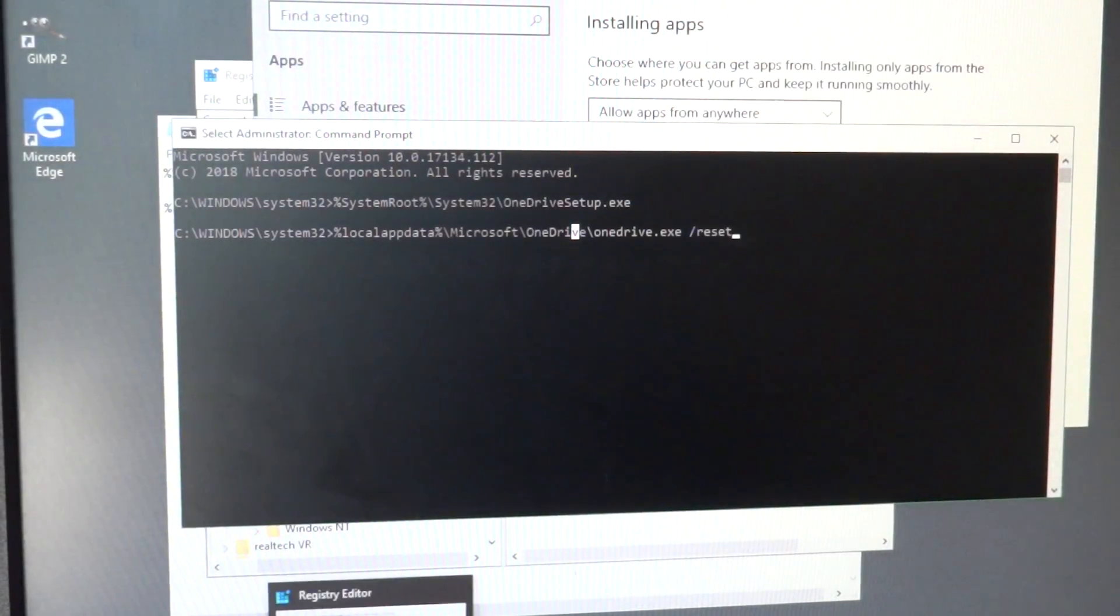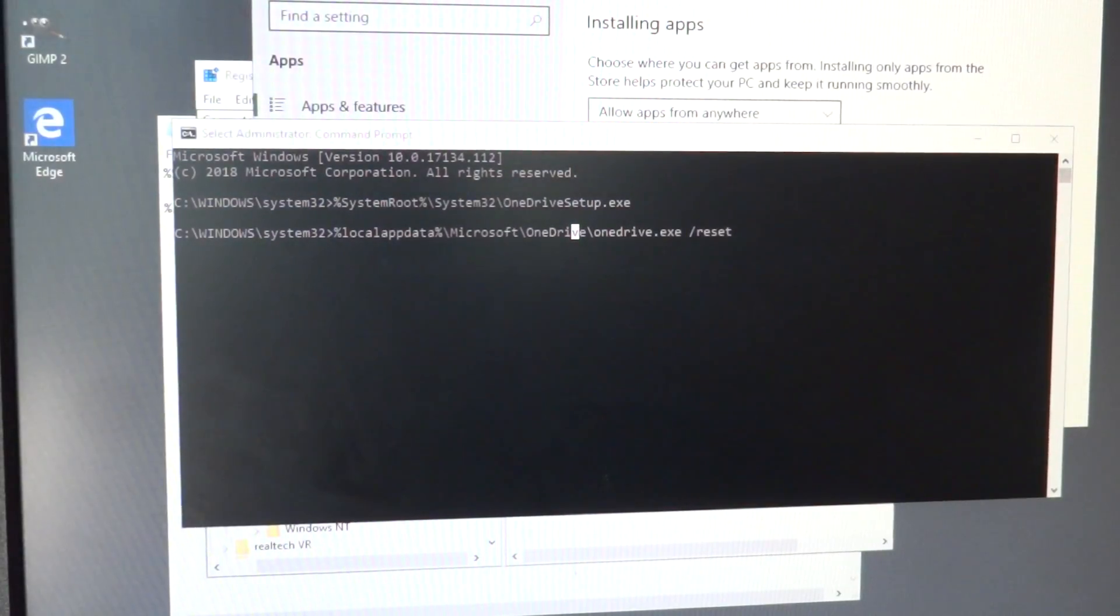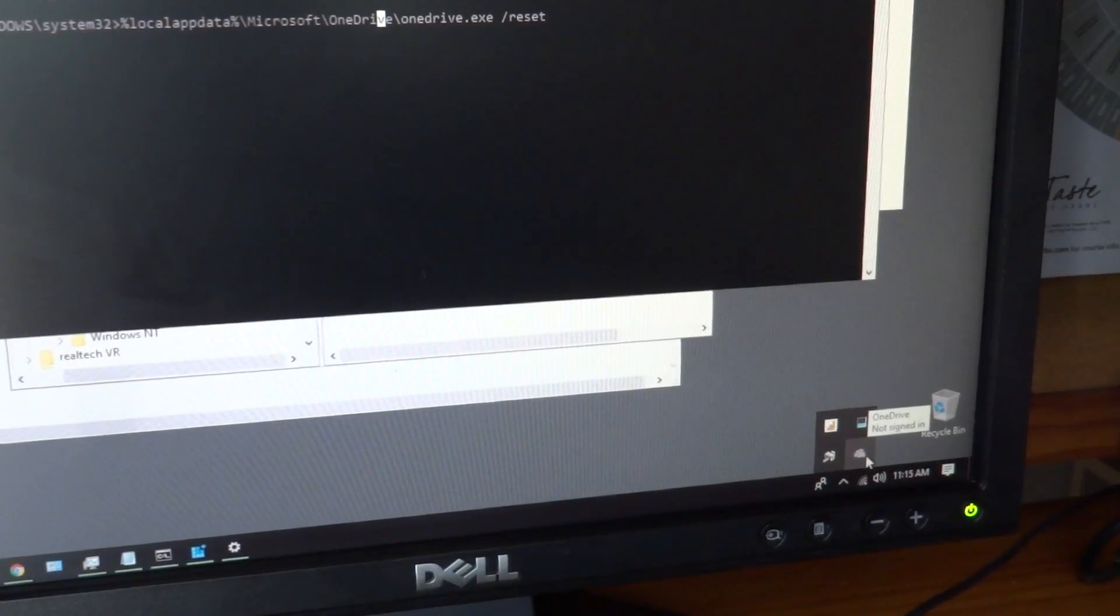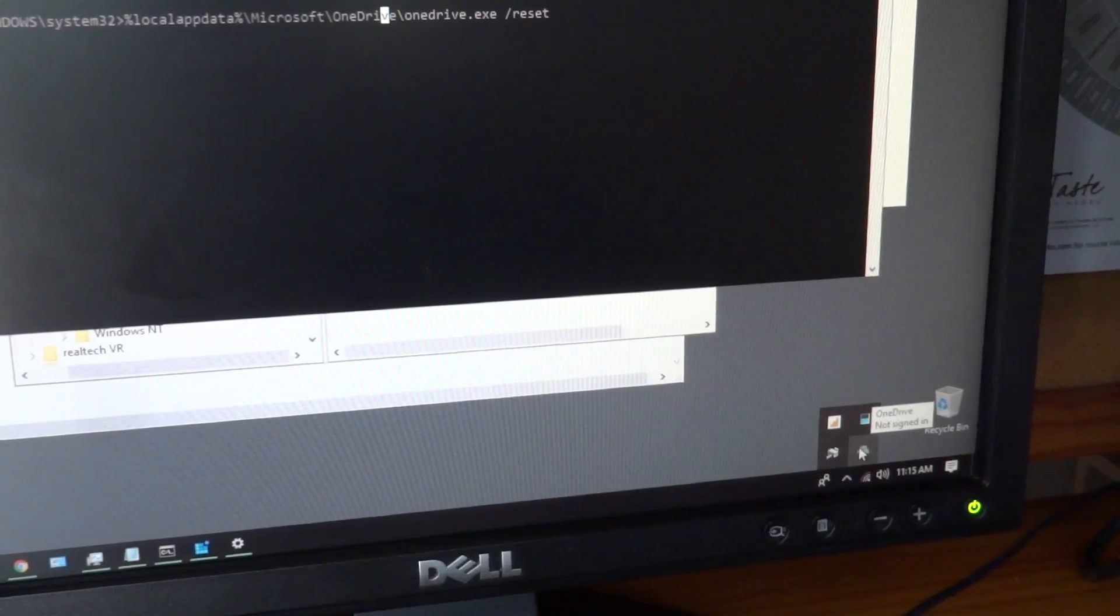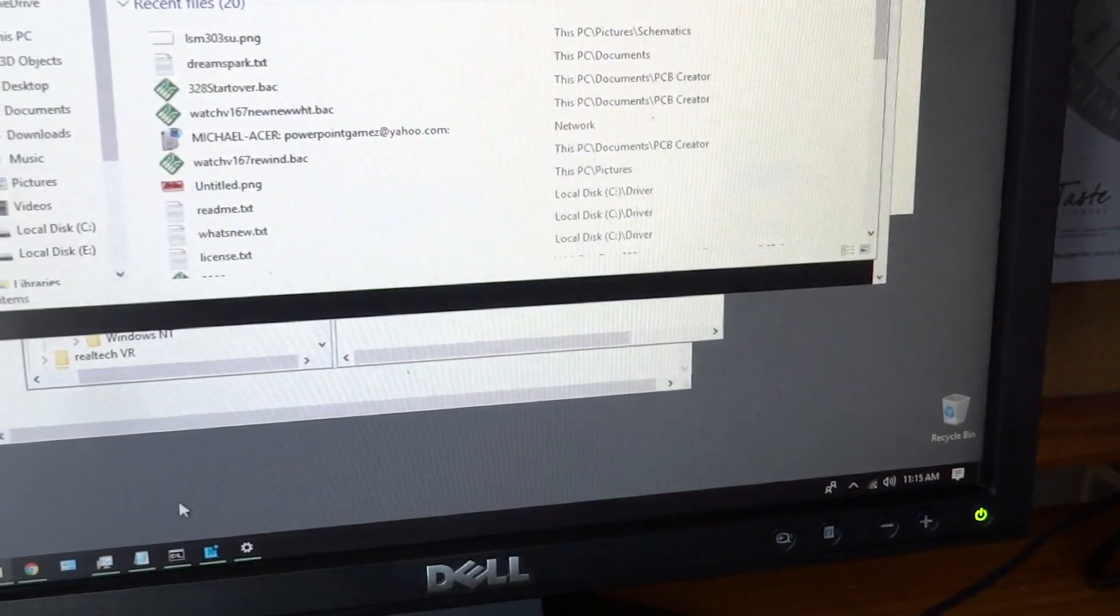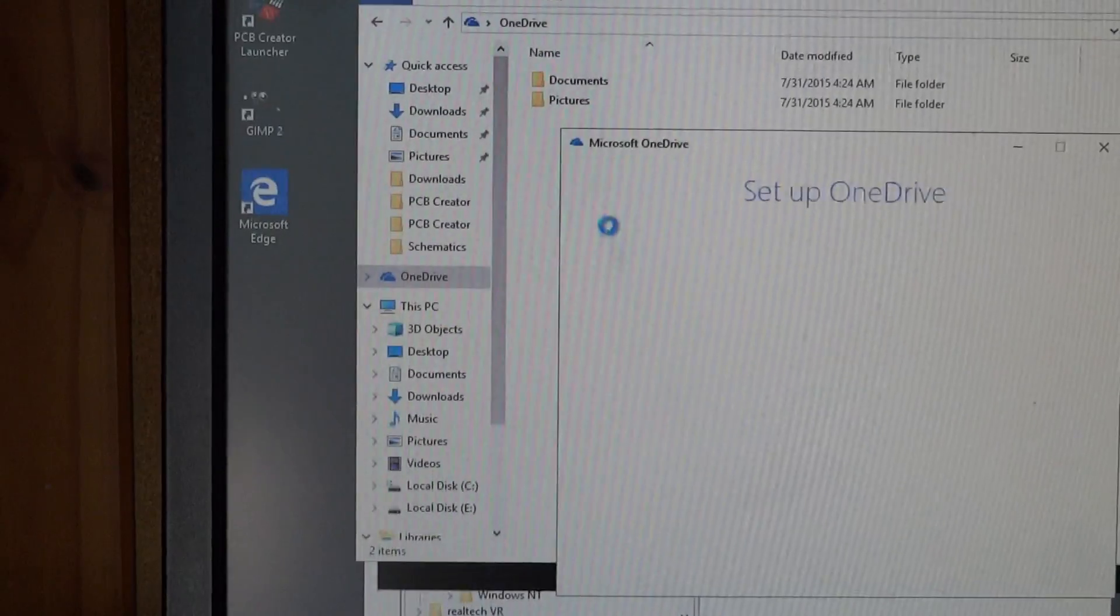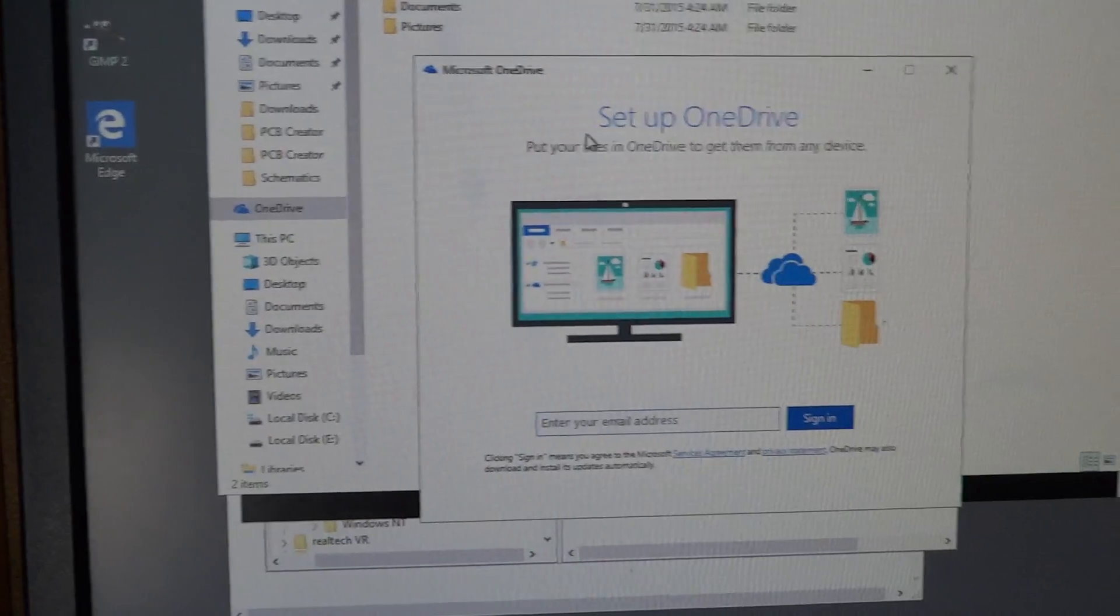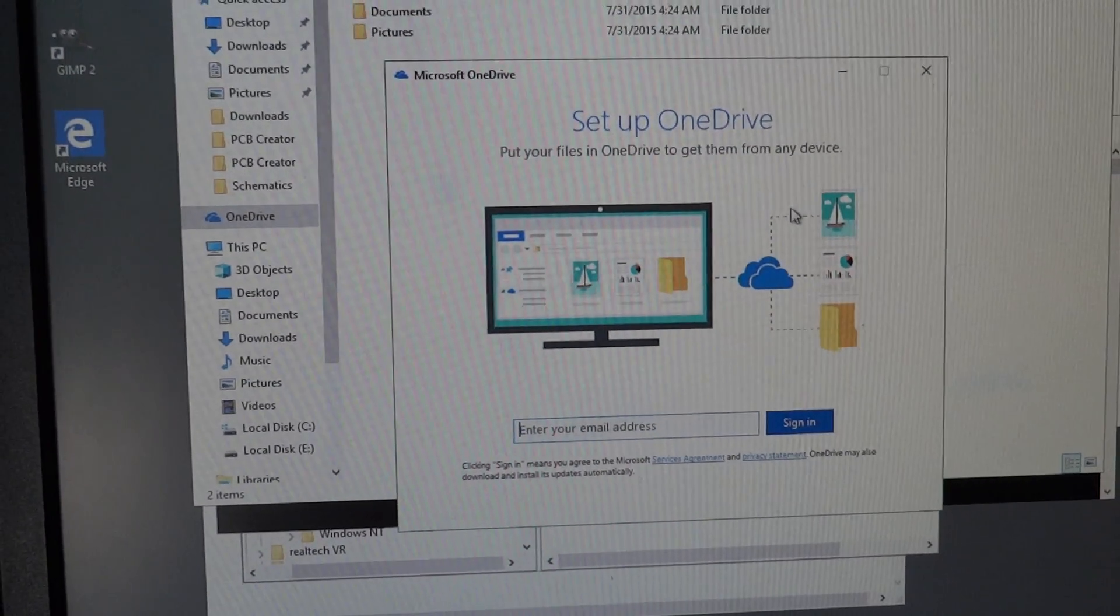It looks like OneDrive finished installing. You can see that there's a OneDrive notification tray icon down here, which was not there before. If I go into the file browser, you'll see that my OneDrive folder is here and it is currently syncing. Now you can see I just got this setup OneDrive popup here.